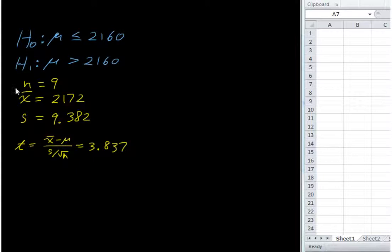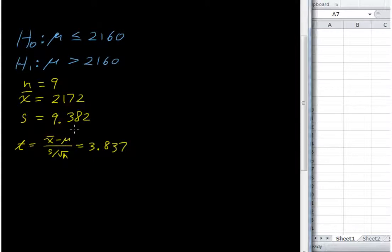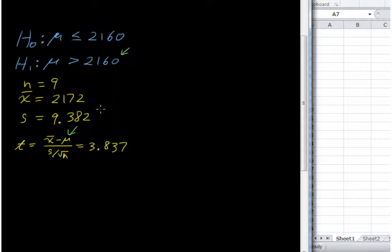This mu here is the same as this mu — our hypothesized mu, or hypothesized mean. Plug all that stuff in and you get 3.837.